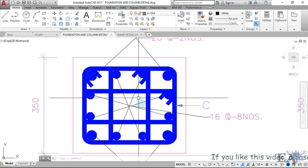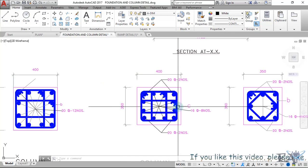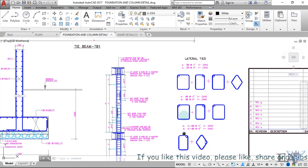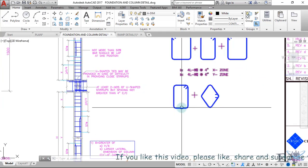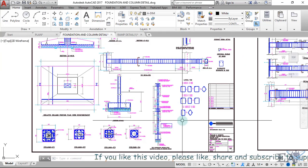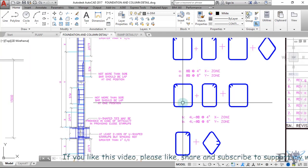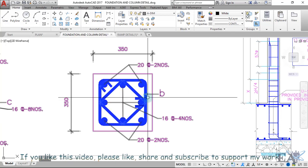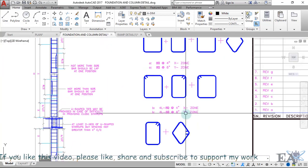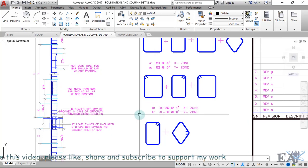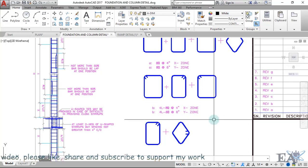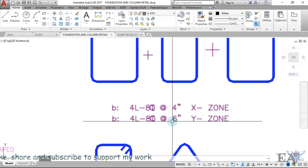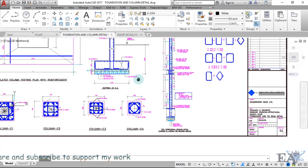The stirrup is marked as C here, and you need to go see the stirrup detail. Looking at stirrup B, it's a four-legged stirrup of 8 mm diameter. You place the stirrups at four inches in the X zone and six inches in the Y zone.